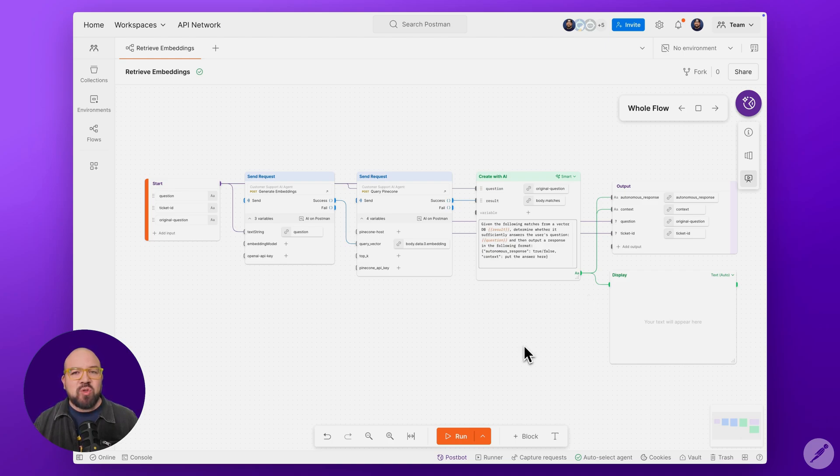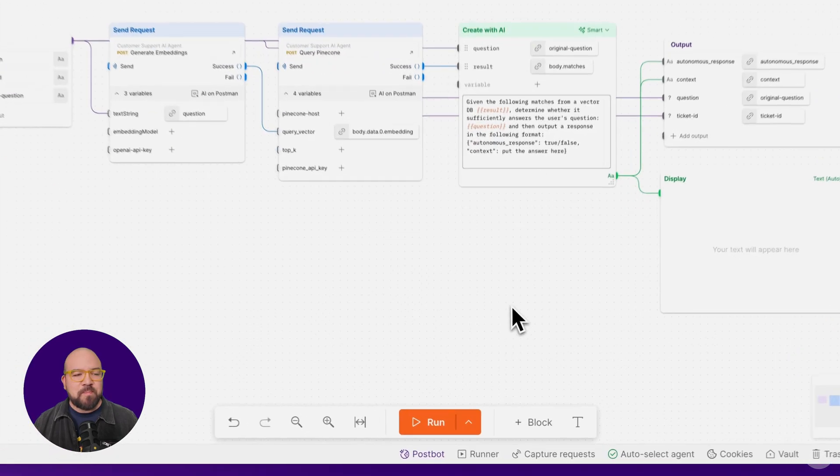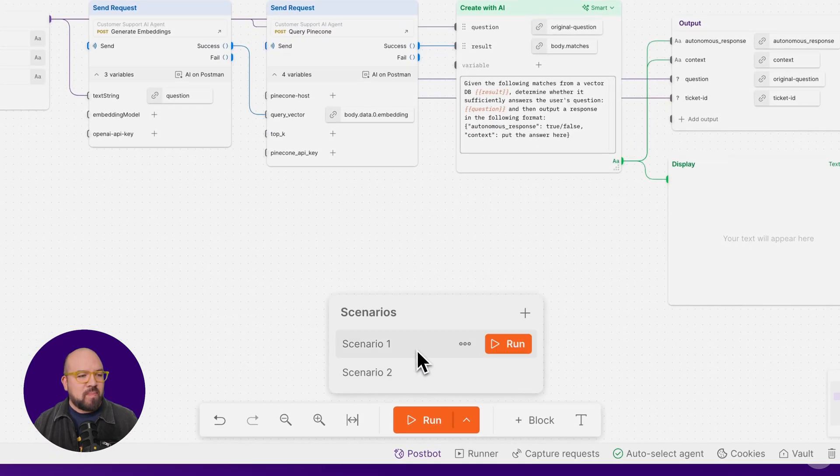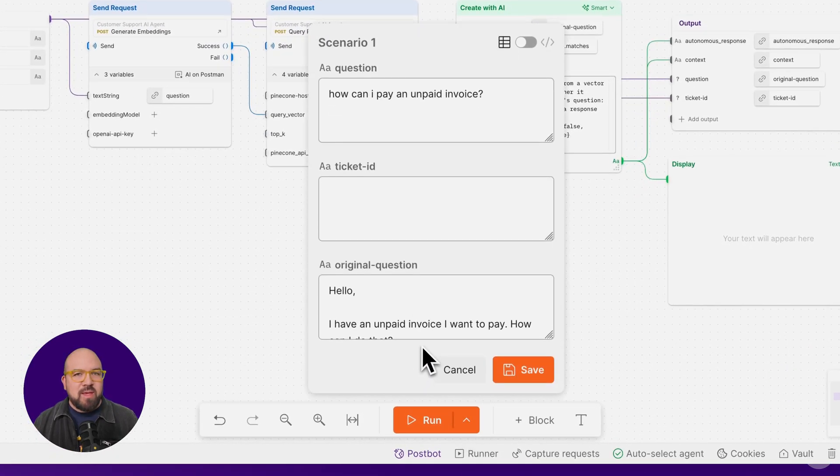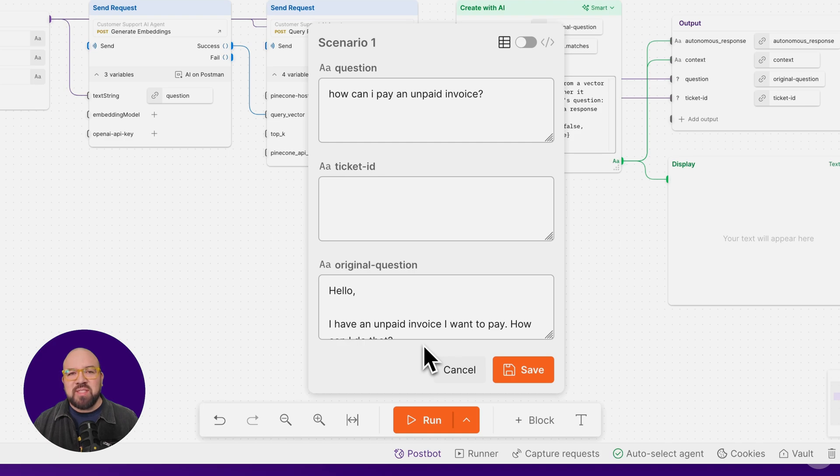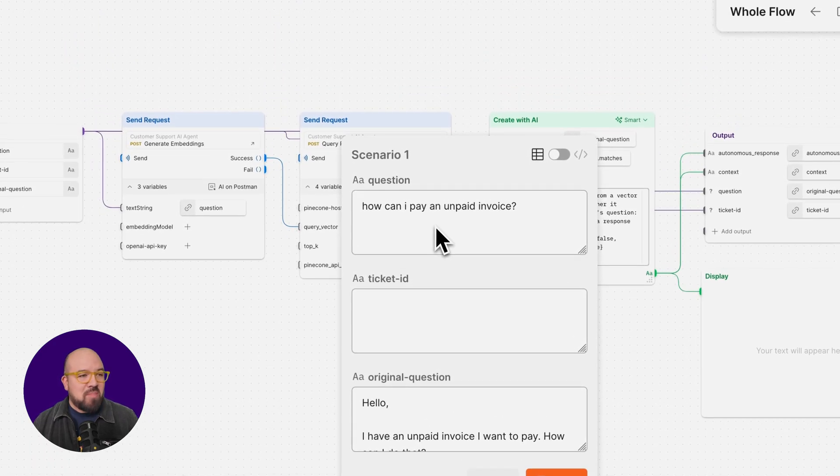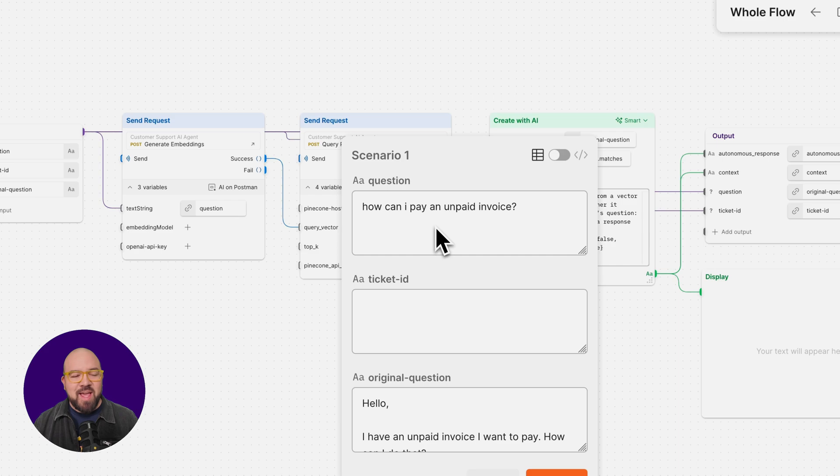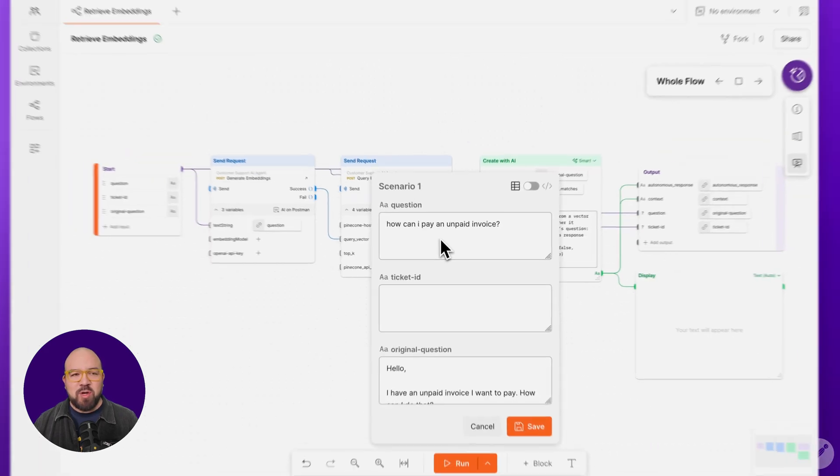Let's test our module with a customer question about paying an unpaid invoice. In Scenario 1, we're going to set up our test inputs. We've got a normalized question, how do I pay an unpaid invoice, and an example email from the customer.